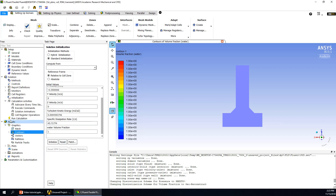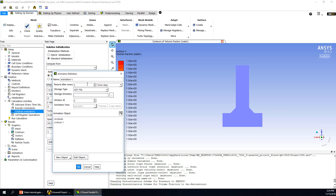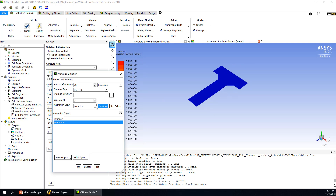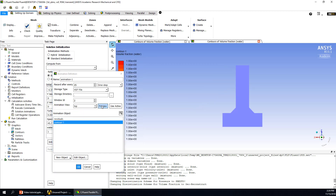To set up the animation of the vortex formation, go to Solution Animations and double-click. We can choose how many steps between saves — if we save every step it will be a lot of files, so we choose every 25 steps. We then choose the contour we already built and click Preview. We can try different view positions — the top position works well. This figure will be saved every 25 steps and the animation can be saved after the calculation. Click OK.